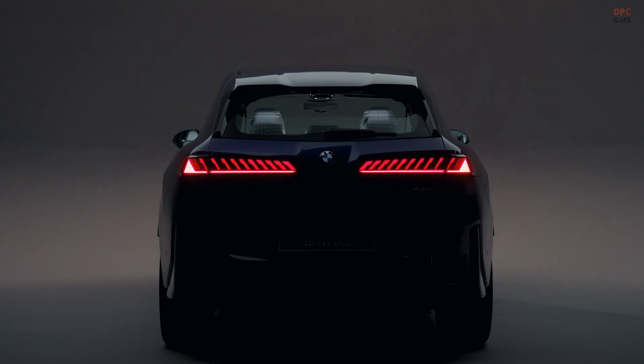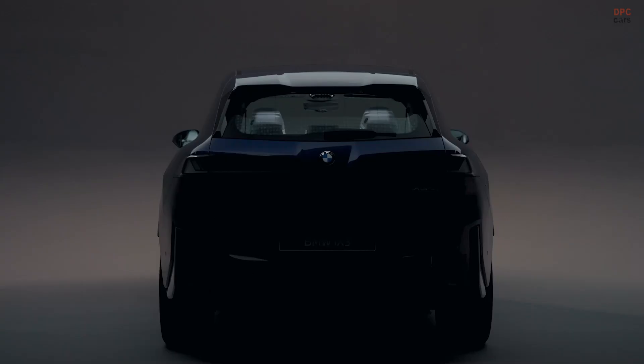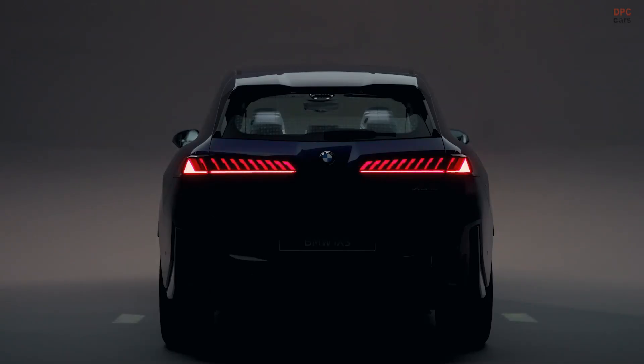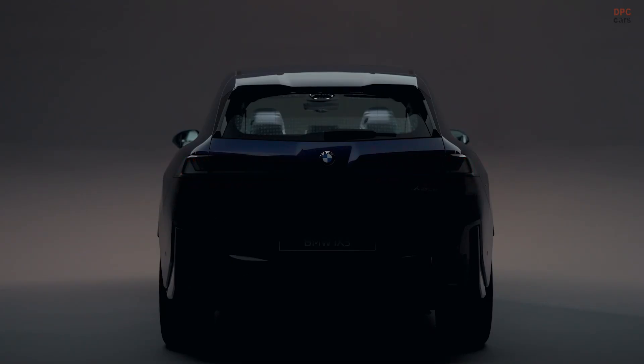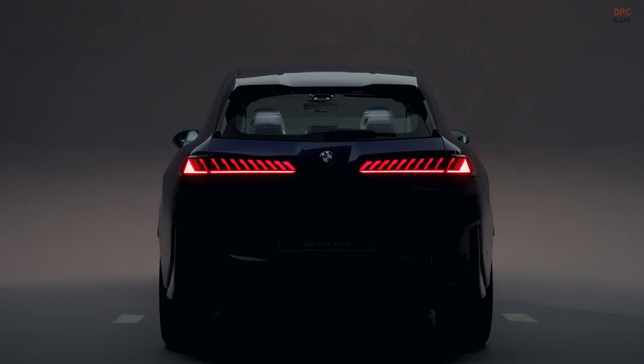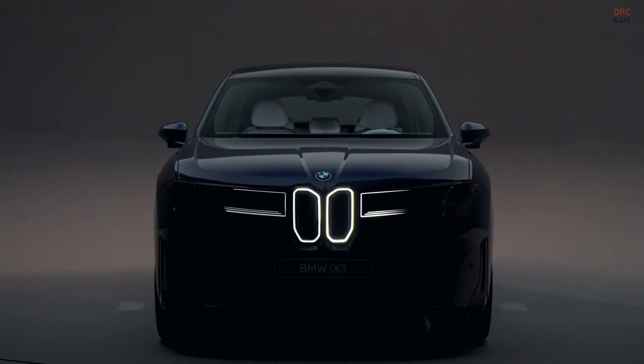The design reads as modern BMW without shouting. Compared with the gasoline X3, the iX3 stretches a touch in wheelbase and overall length, yet it is tidier in several other dimensions.